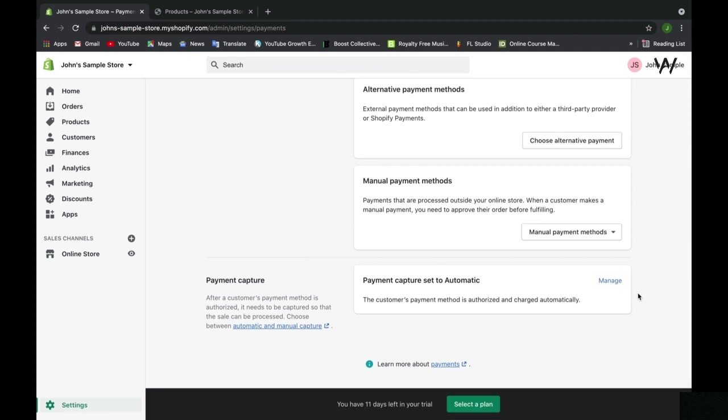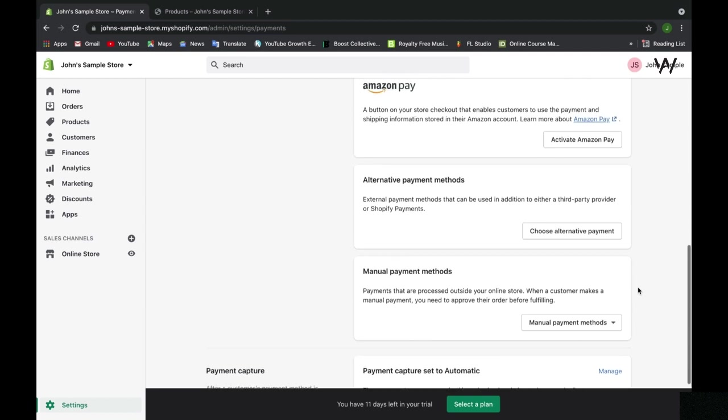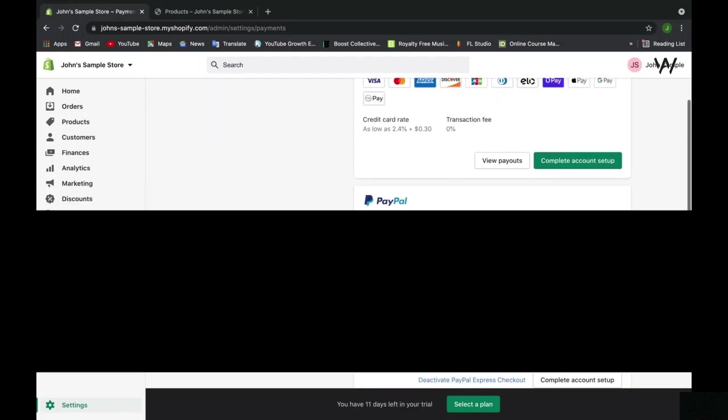On top of that, we can have a payment capture which will always be set to automatic, and you want to leave this as automatic. What this means is that when the customer pays, they are charged automatically. This is good for receiving payments faster and seeing your funds as soon as possible.